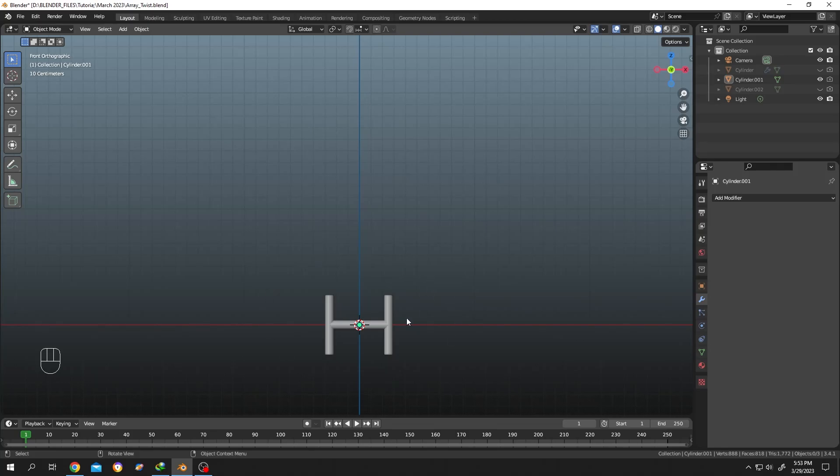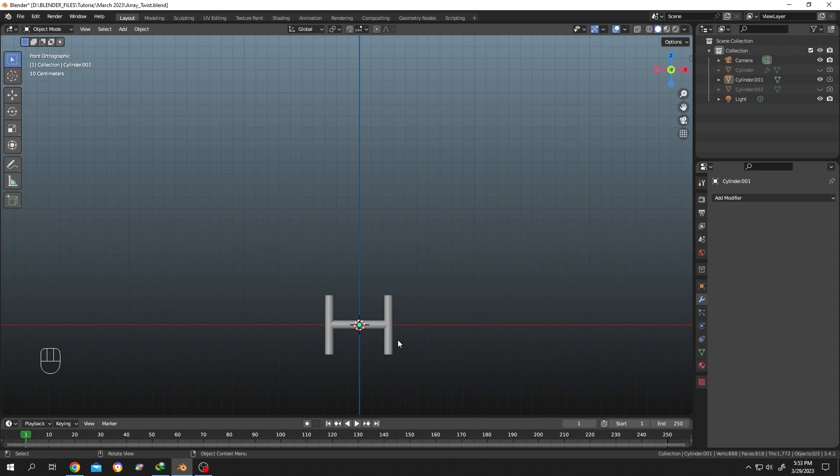So guys, this one is a beginner-friendly tutorial. You can see which key I am pressing at the bottom left side and which version of Blender I am using at the bottom right side. On our screen we have an H-shaped object. Suppose we want to make a DNA from this object.